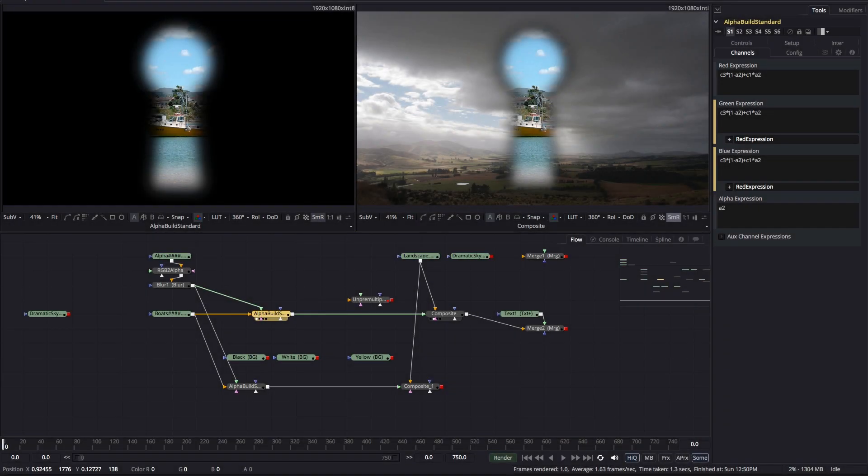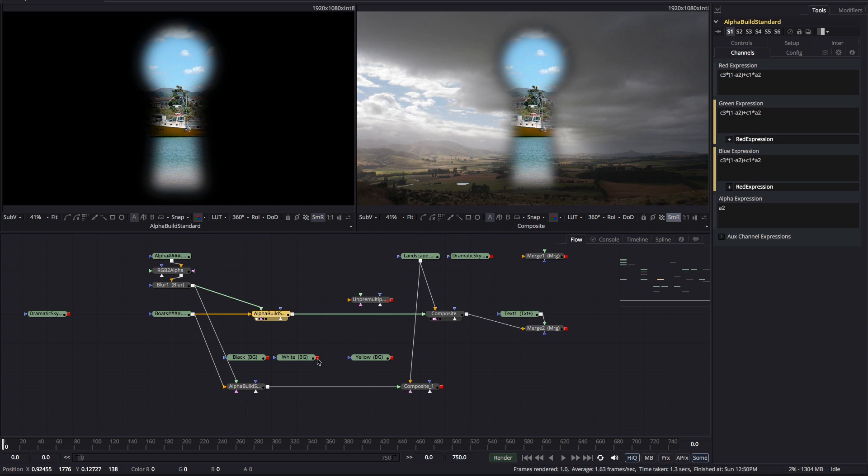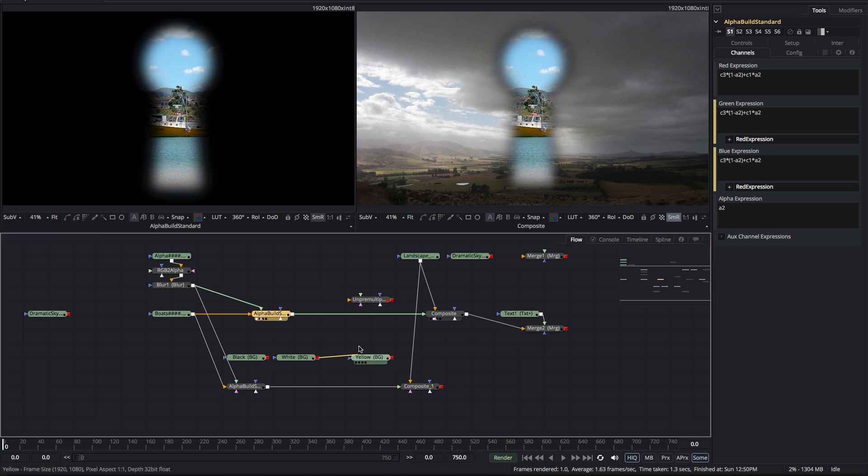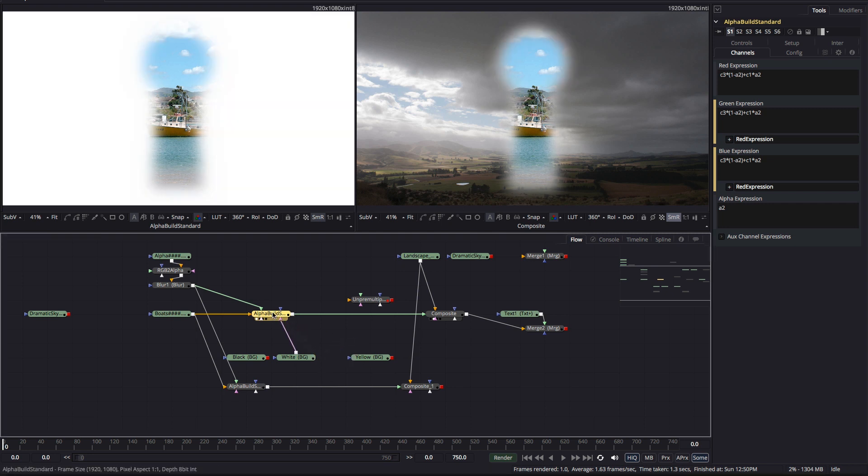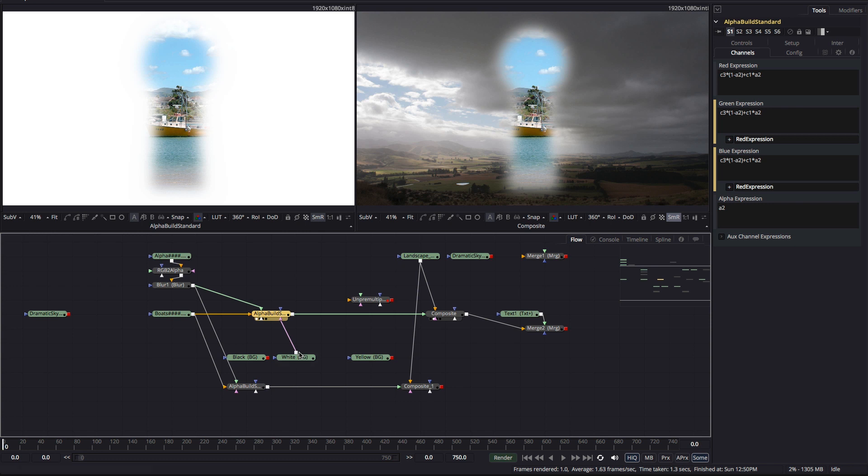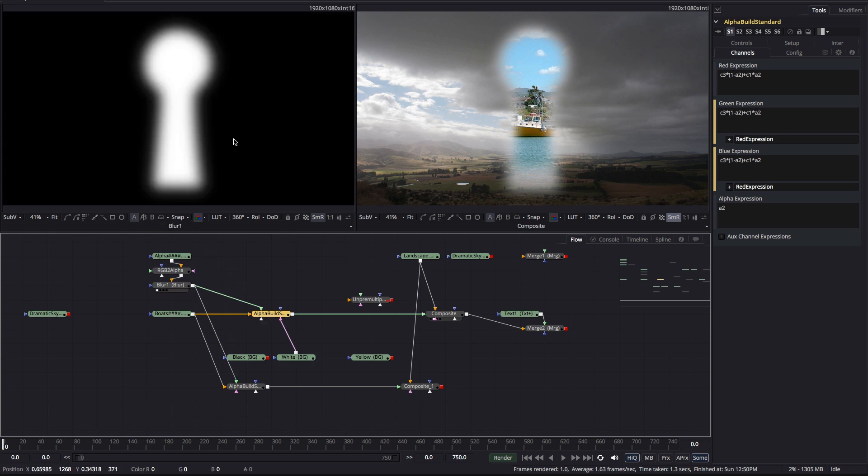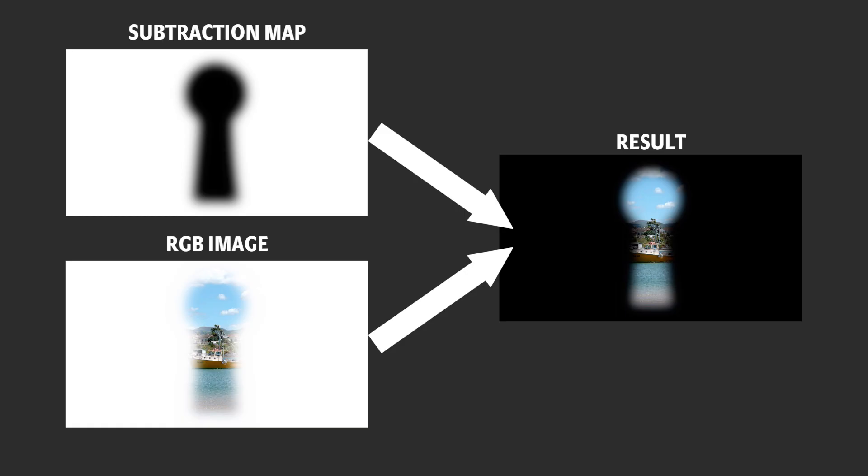I want to briefly mention another method that's occasionally found for dealing specifically with images that are pre-multiplied against white. So let's revert to that situation which I'll do by changing my background color here back to white. Now because our alpha channel is black and white we can use a much simpler method for creating a map of the white background by simply inverting the alpha. And we can then use that as our subtraction map to subtract from our RGB.